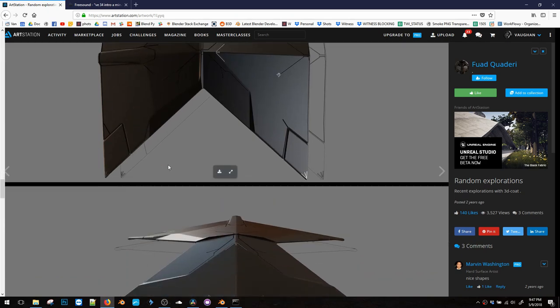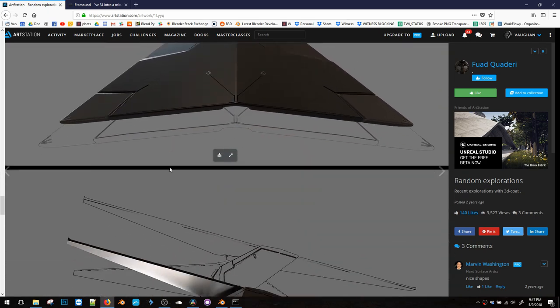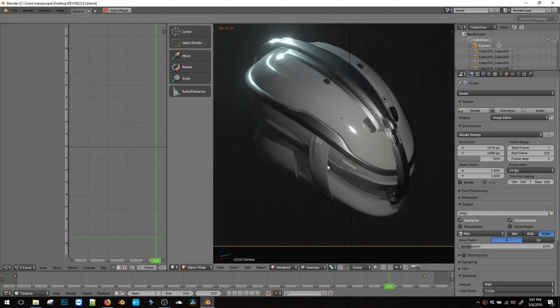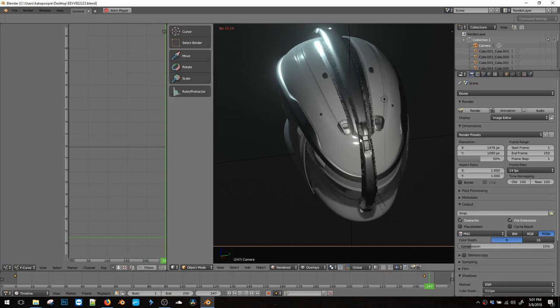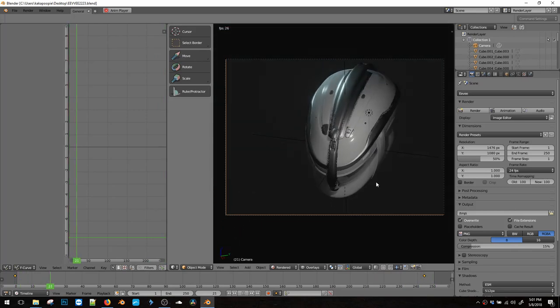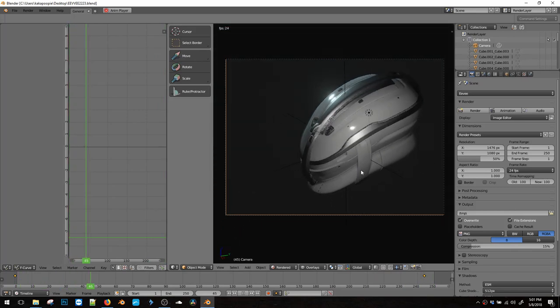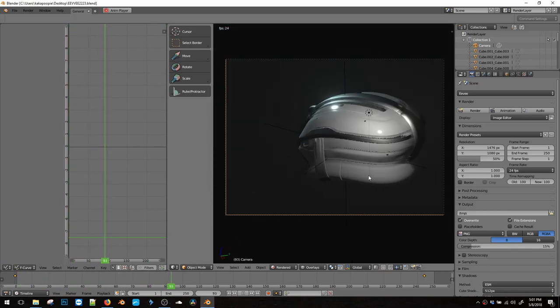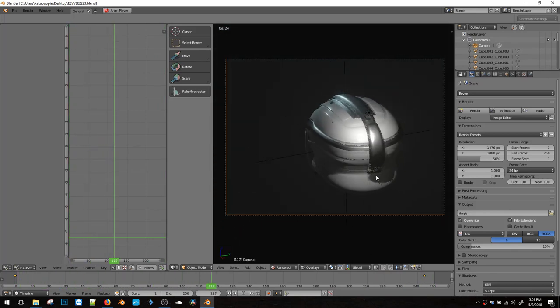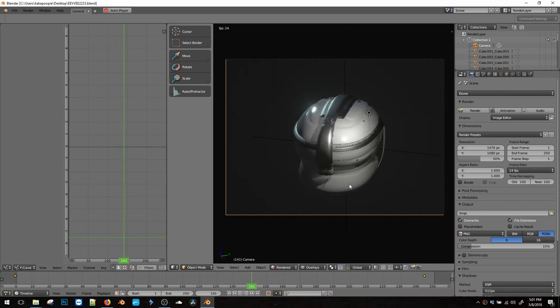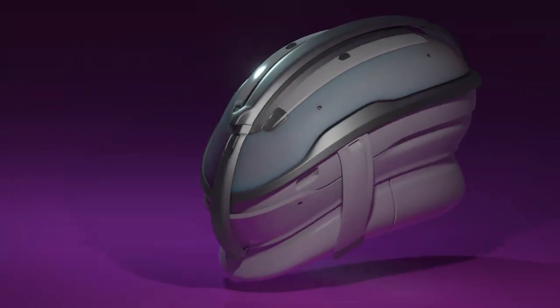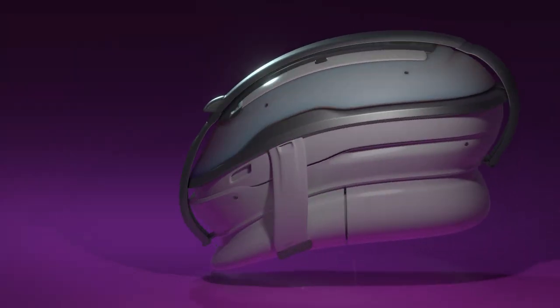So he sent me this helmet model and he wanted to do a rendering in Eevee. He's got this turntable set up, but I'll go over some of the other setup so we can render out a movie from this.